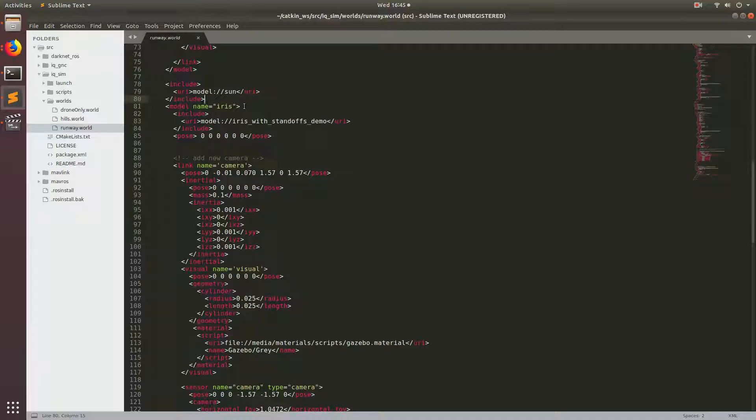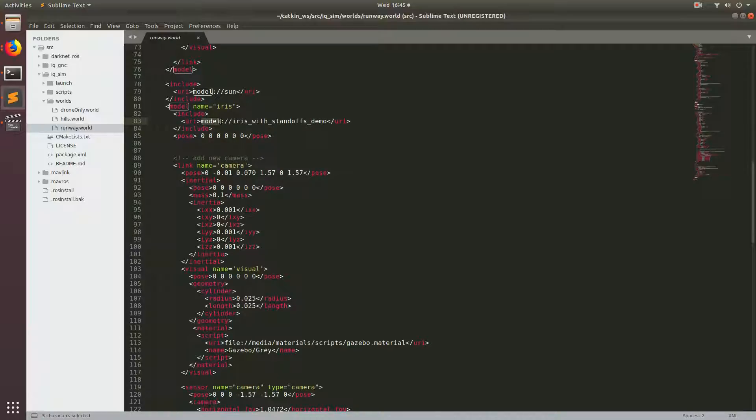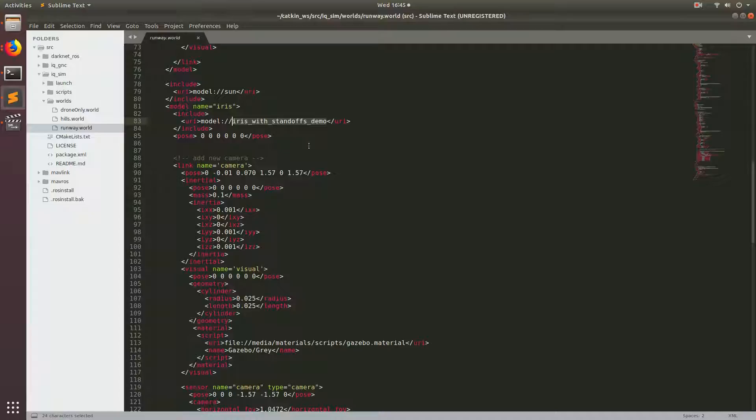But without enough of that, we'll go back and talk about the code. The first thing you'll notice is this include and URI that says model. This is pathing. It says look at the gazebo models path and find the model that says iris with standoffs demo. We actually downloaded this model a couple tutorials ago when we downloaded the gazebo workspace from Mercurial.